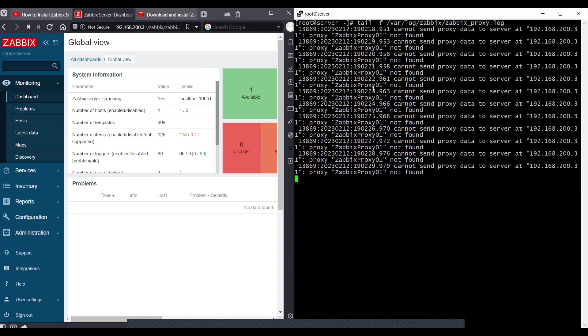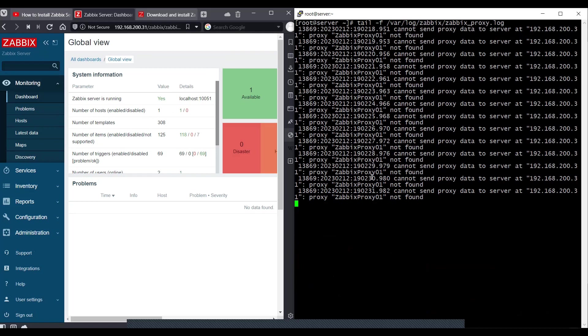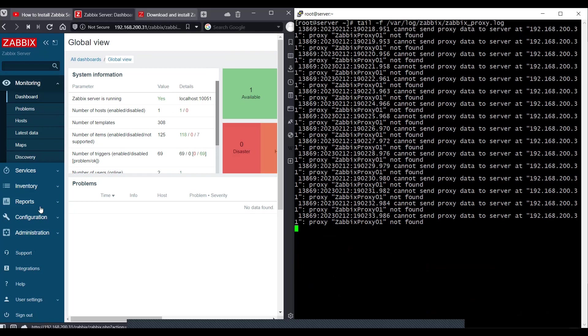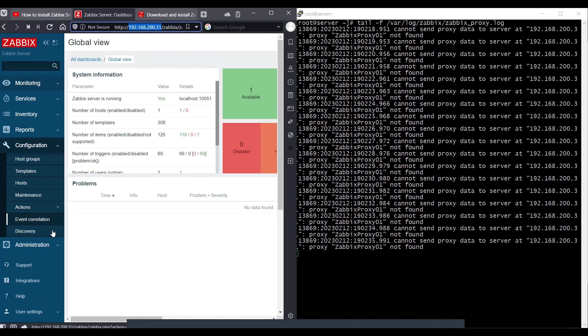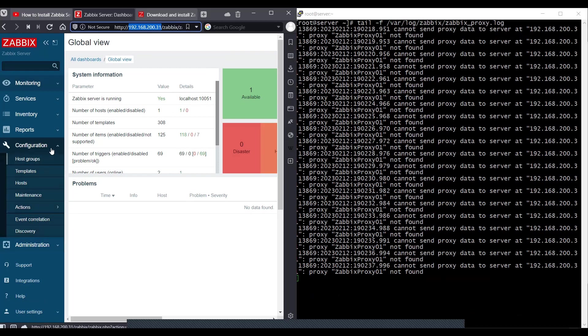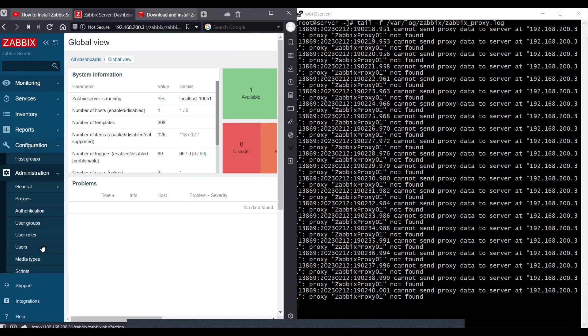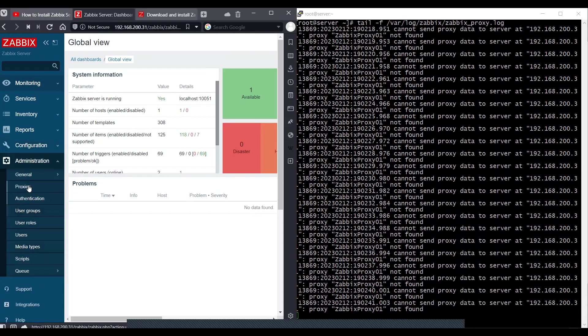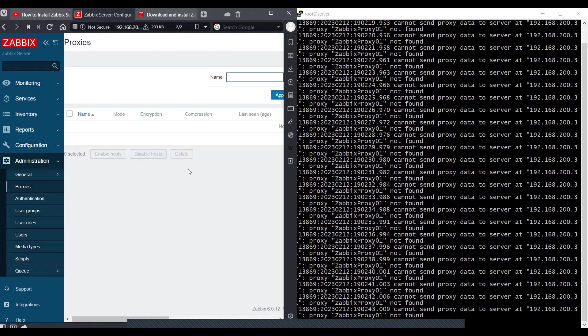I'll clear my screen here and I'll do tail -f /var/log/zabbix/zabbix_proxy.log. So as you can see, it's trying to send data somewhere, this proxy, but it's not going anywhere. Let's go to Administration and go on Proxies.